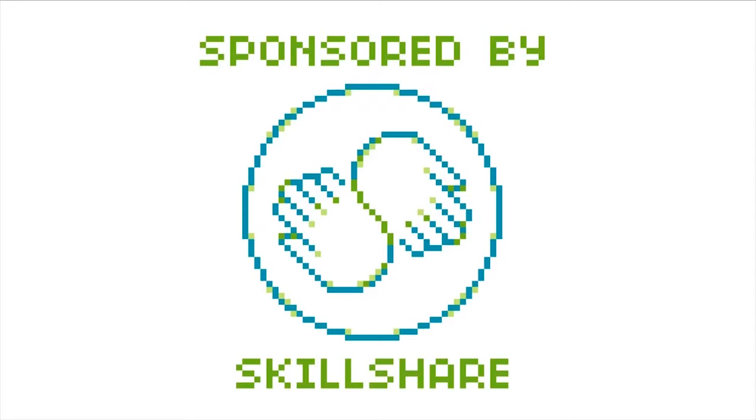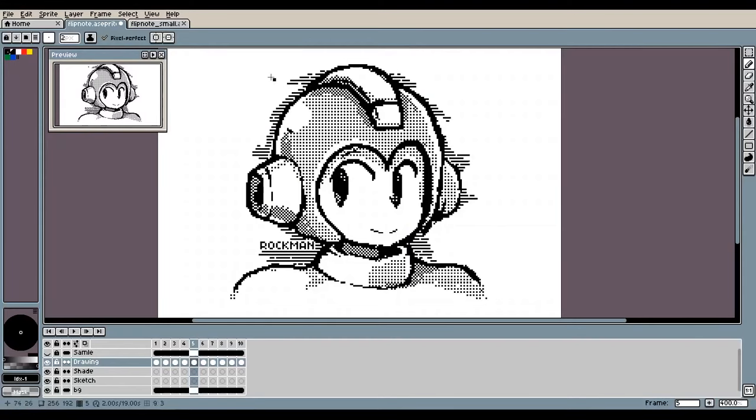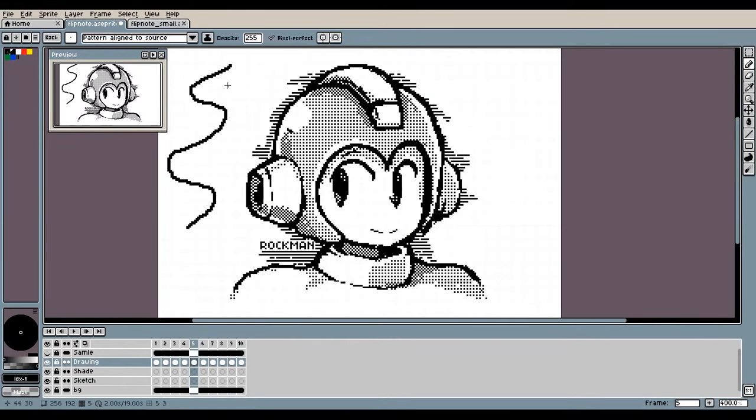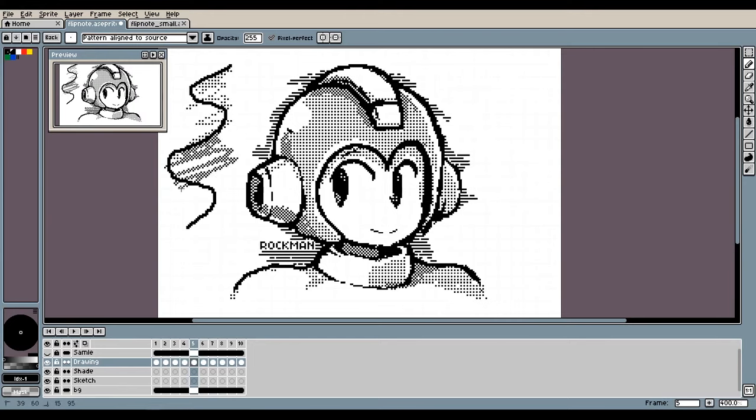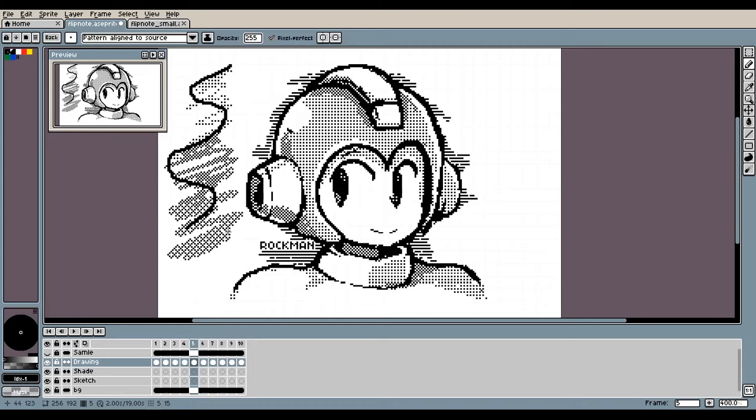This video is sponsored by Skillshare. Hey guys, today I'm going to show you how you can make dithering brushes like this and flip between them super fast without having to click anything other than a button on your keyboard.